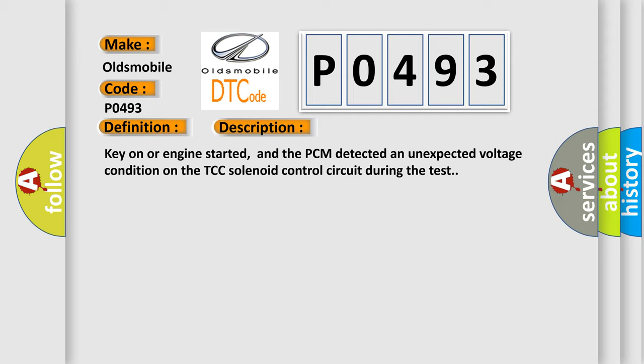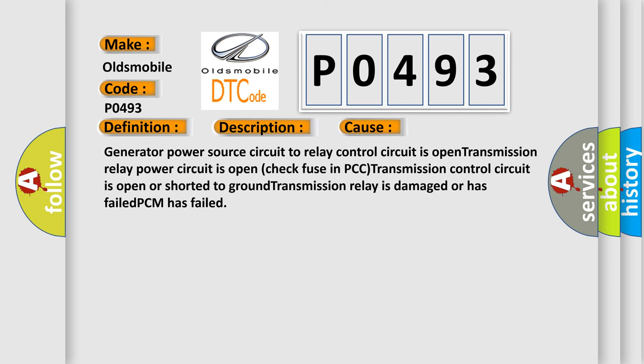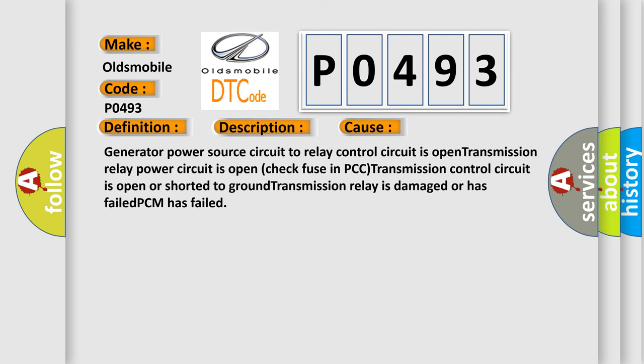This diagnostic error occurs most often in these cases: Generator power source circuit to relay control circuit is open; Transmission relay power circuit is open; Check fuse in PCM; Transmission control circuit is open.